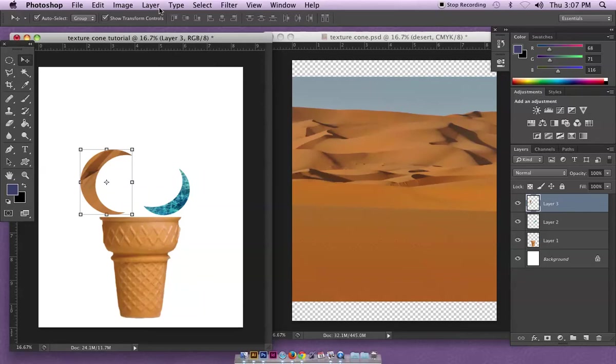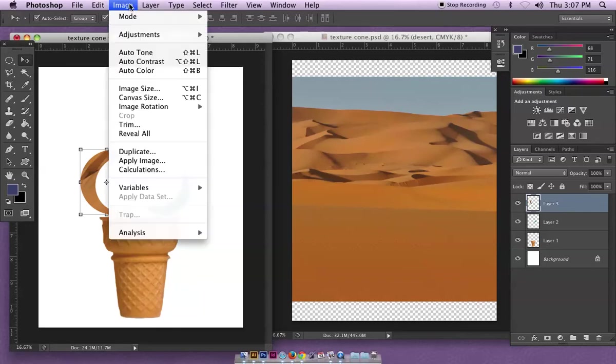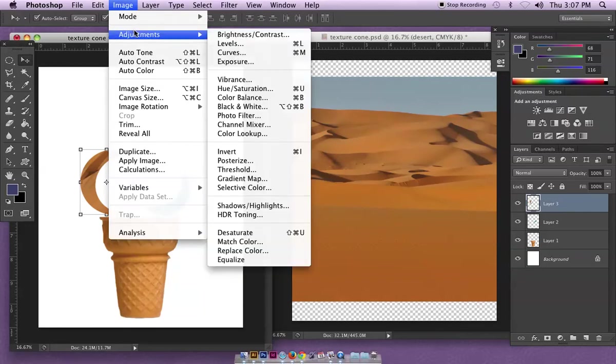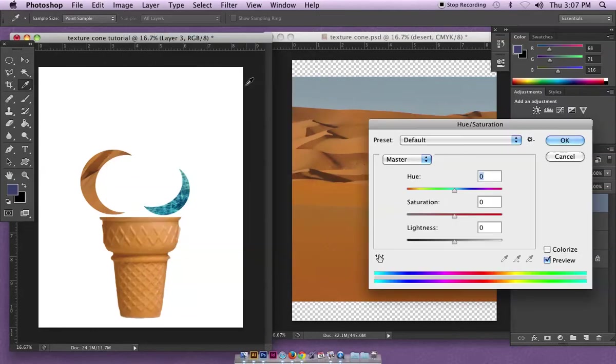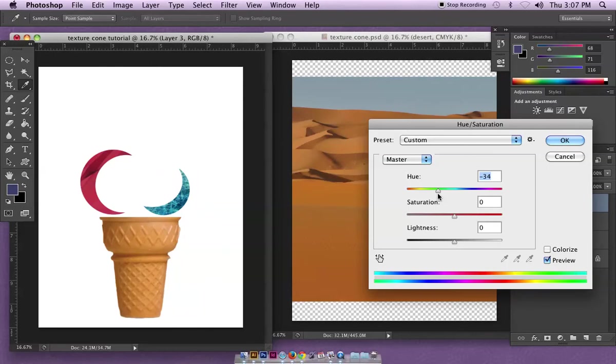A simple way to do that - and again there are many ways to do it - I'm just going to go Image > Adjustments > Hue/Saturation. I can just kind of slide through my hues and choose something maybe a little bit more intense like this bright pink and then hit okay.